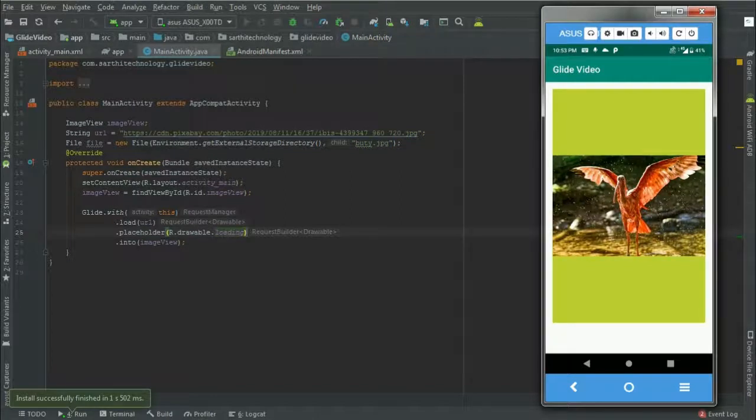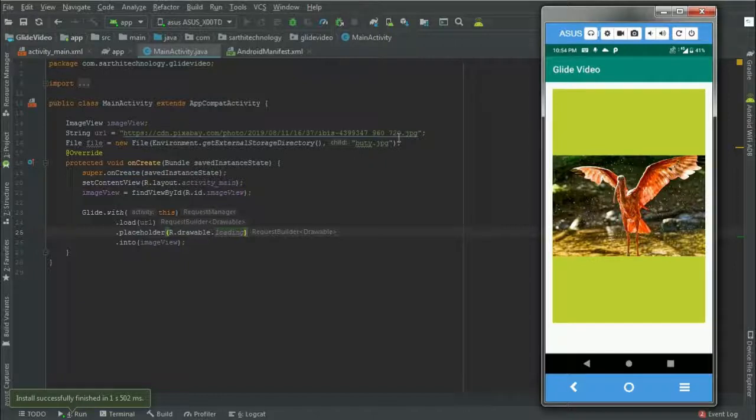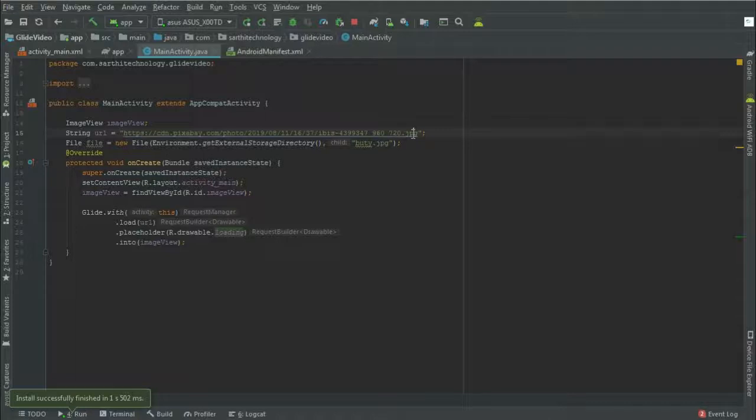So first the placeholder was showing and after that the image. If this address is wrong, then we can show another placeholder that is error.